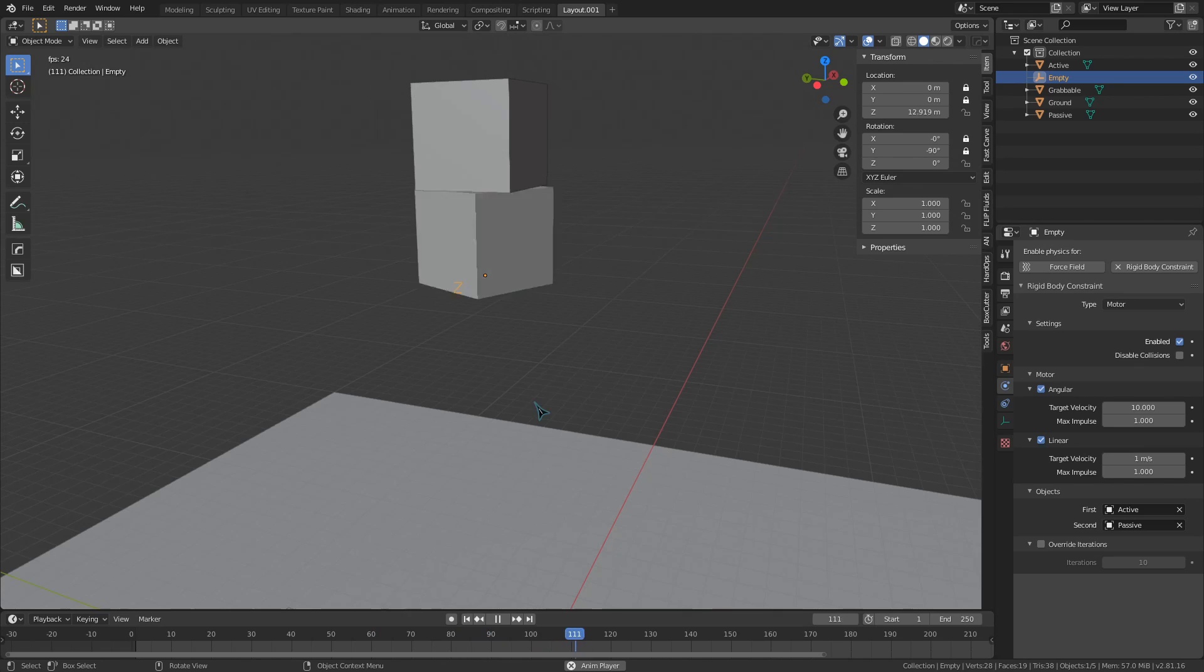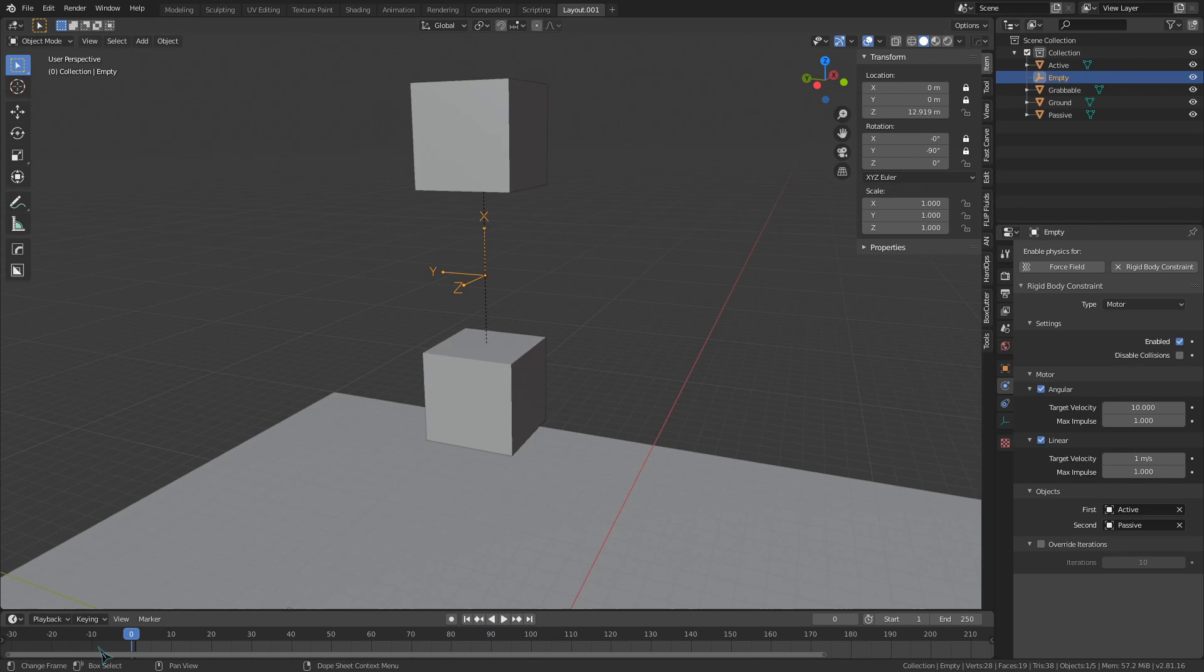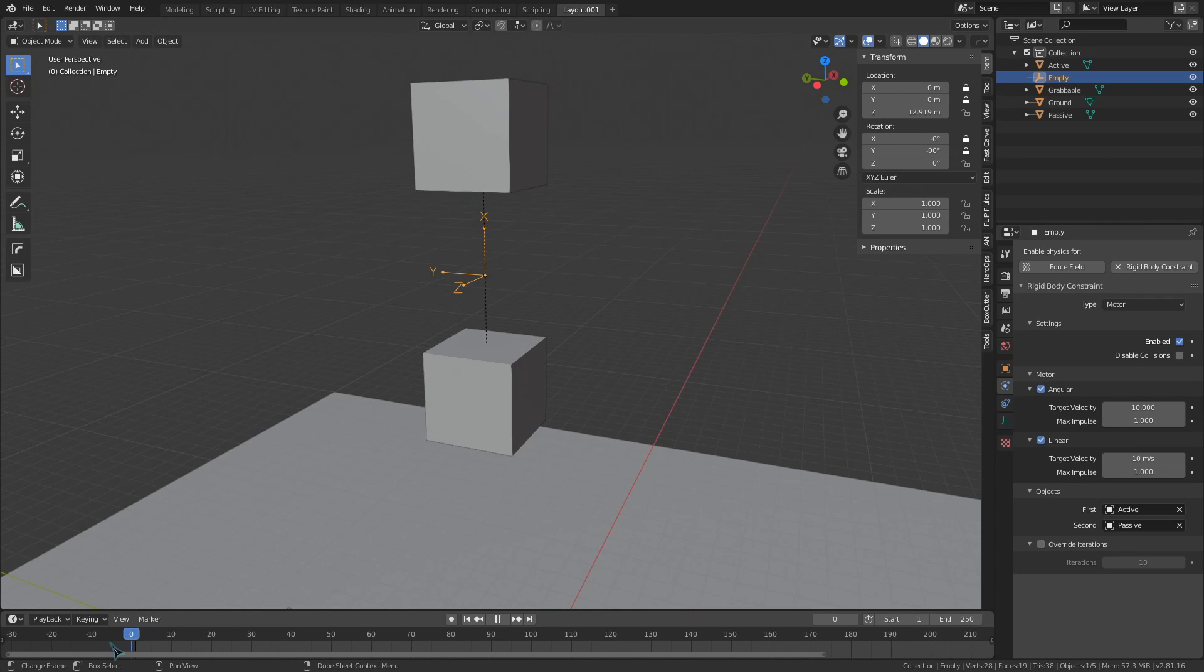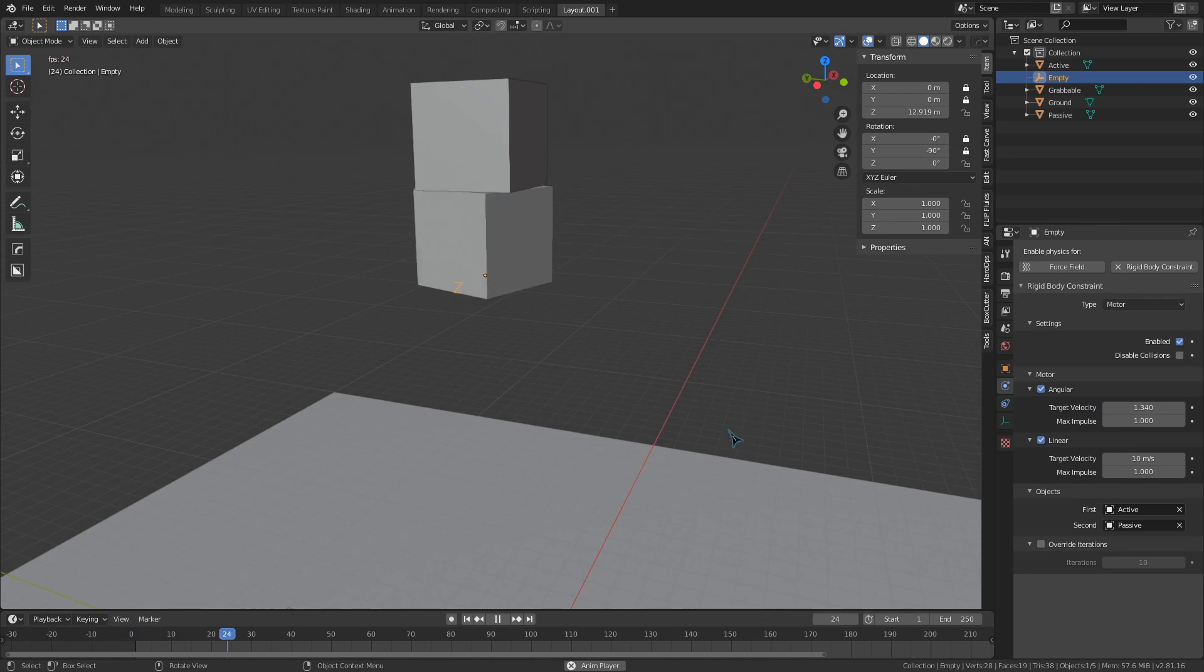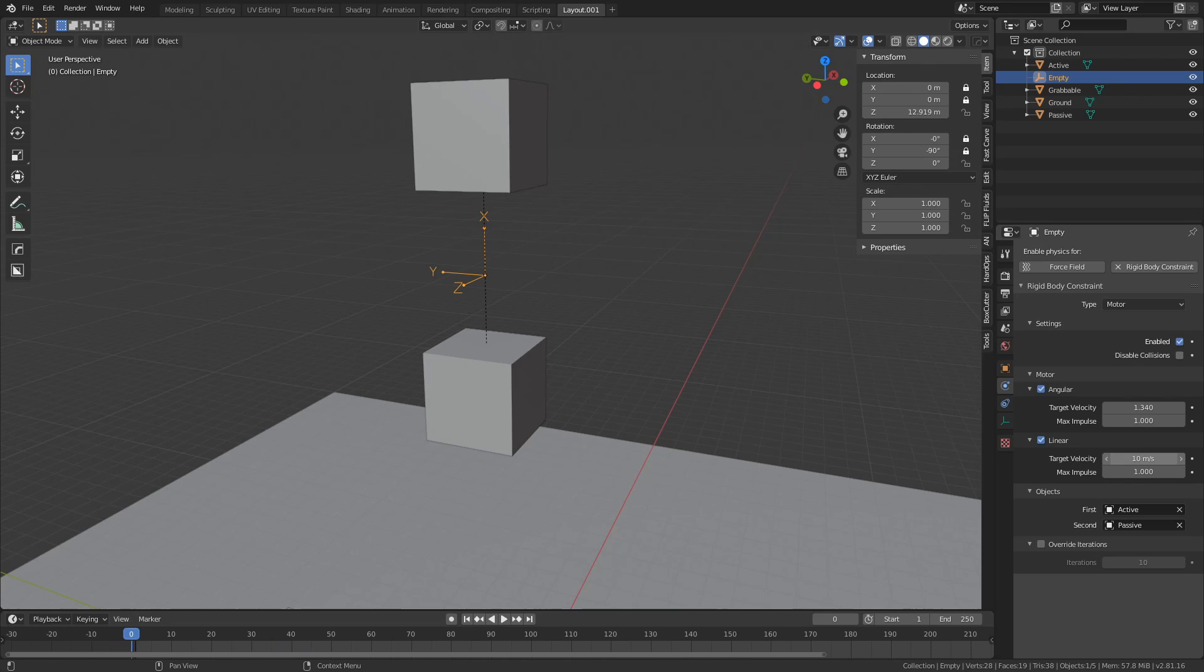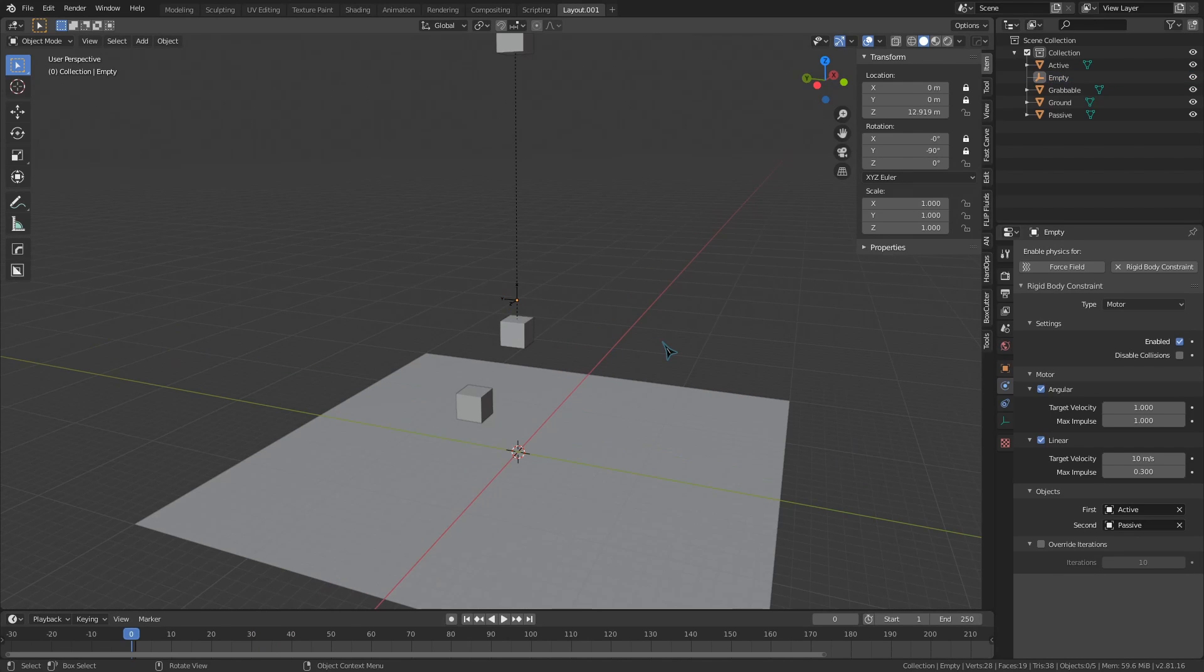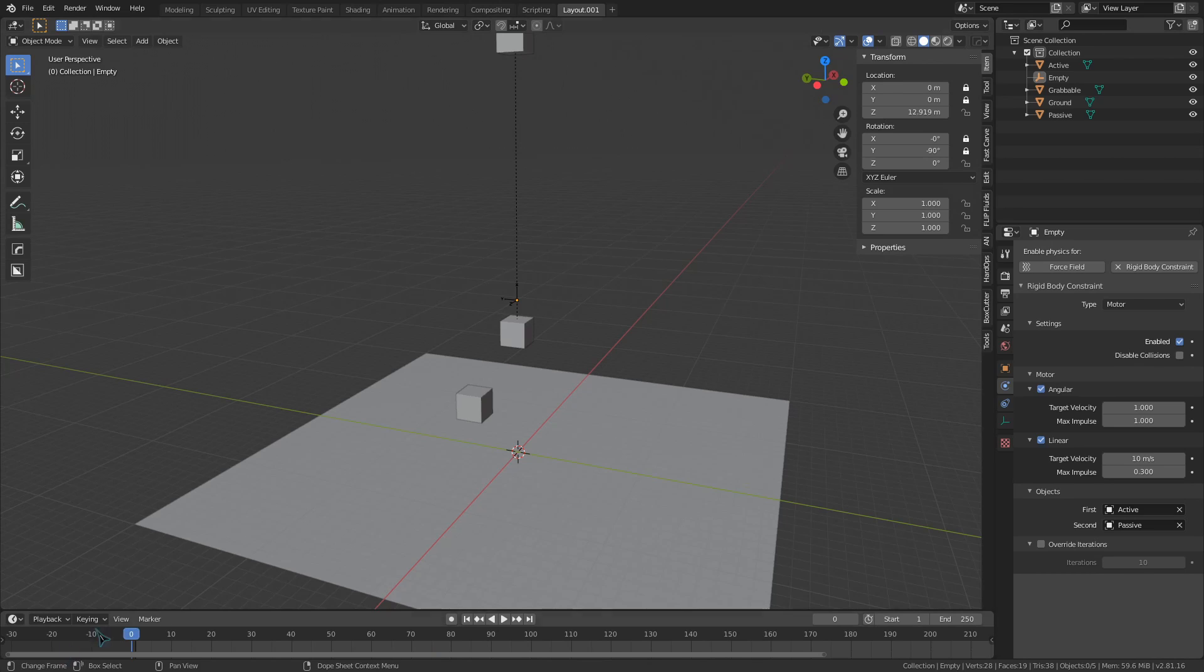The target velocity is how fast the motor attempts to move. So, if I ramp the velocity up on the linear axis, it moves really fast. If I ramp it up on the angular axis, it starts spinning really fast. The impulse setting will make the object velocity start low and ramp up over time, giving us an effect like the motor is actually gaining speed.